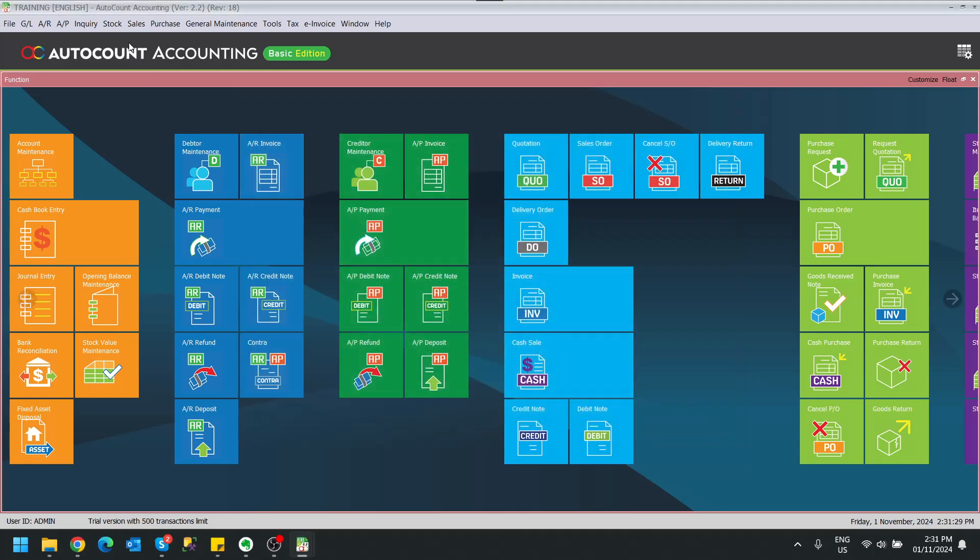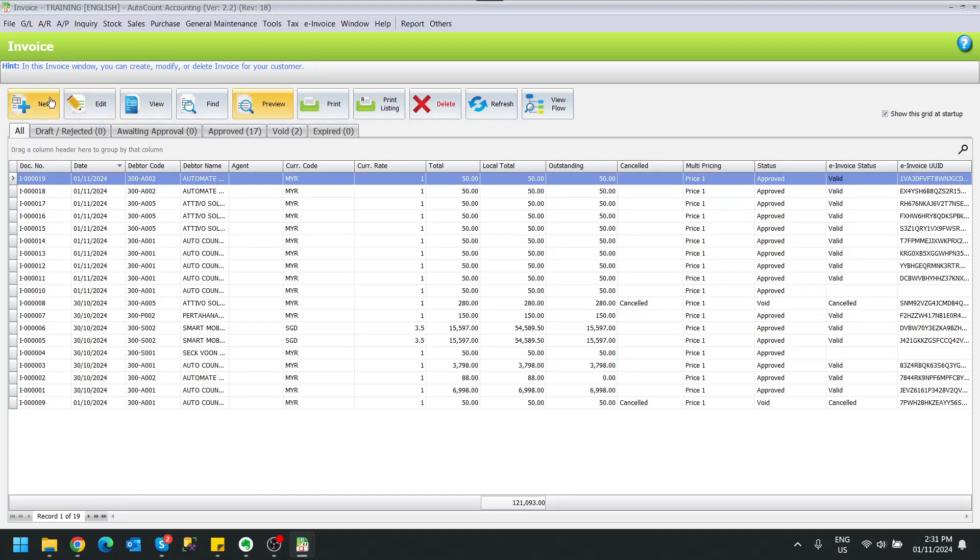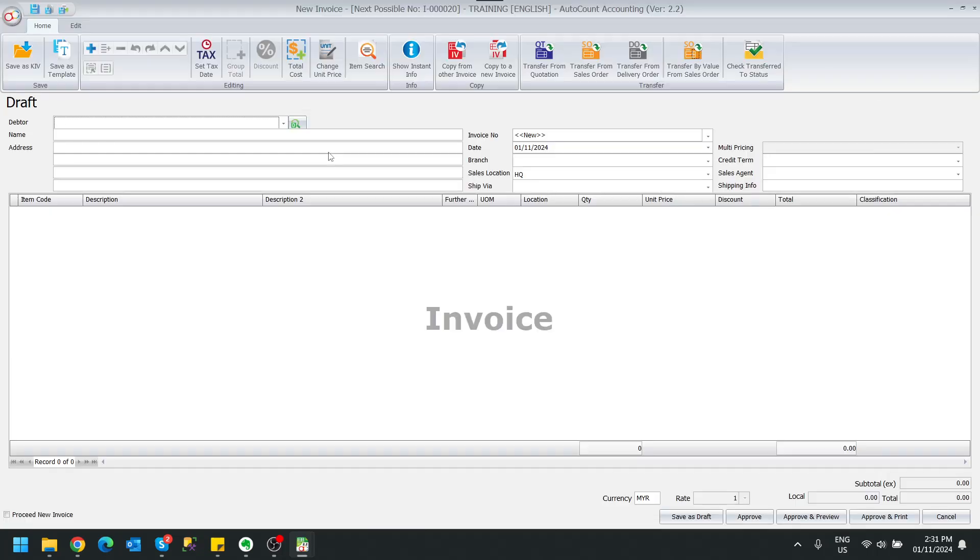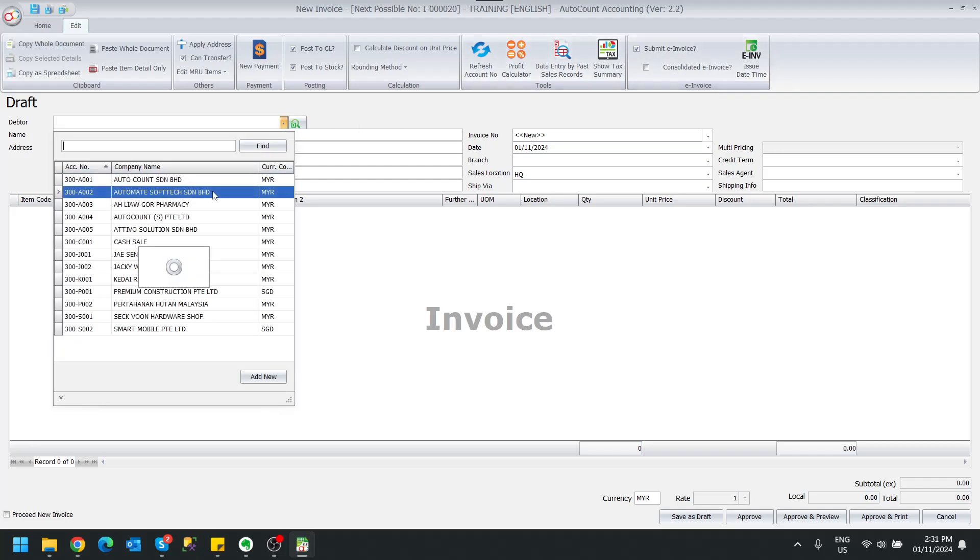So where can you see this is in your sales invoice. Let's say I click on the new. Under this edit tab editor, you can see there is a flag, a checkbox over here, consolidated e-invoice. So I'll show you how does it change.